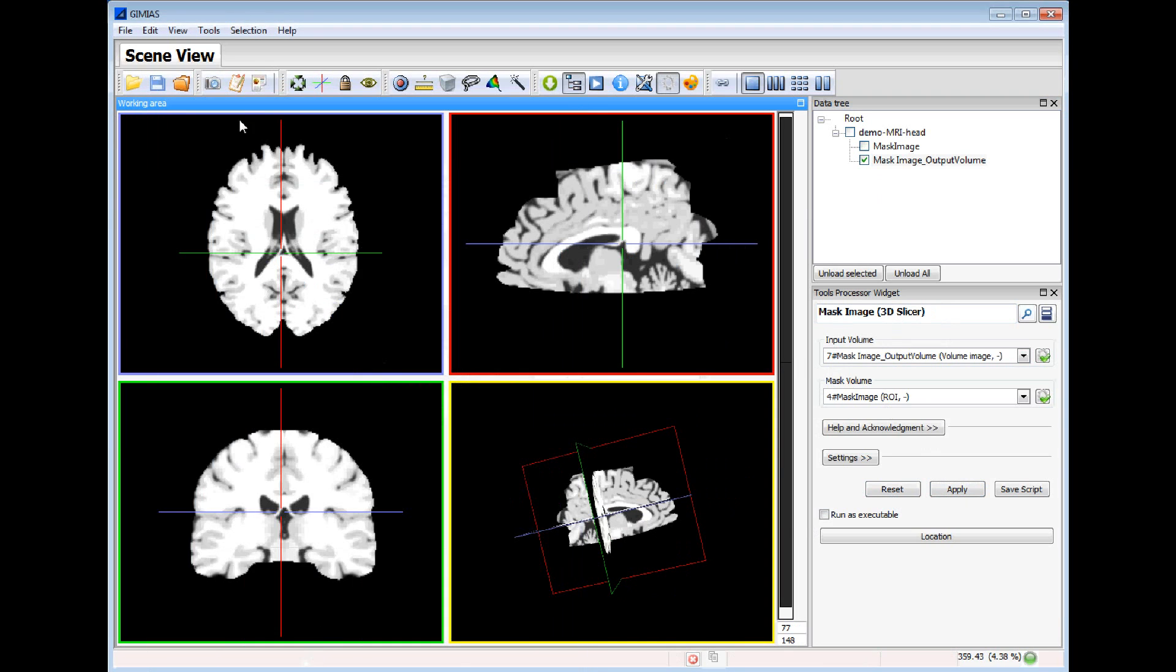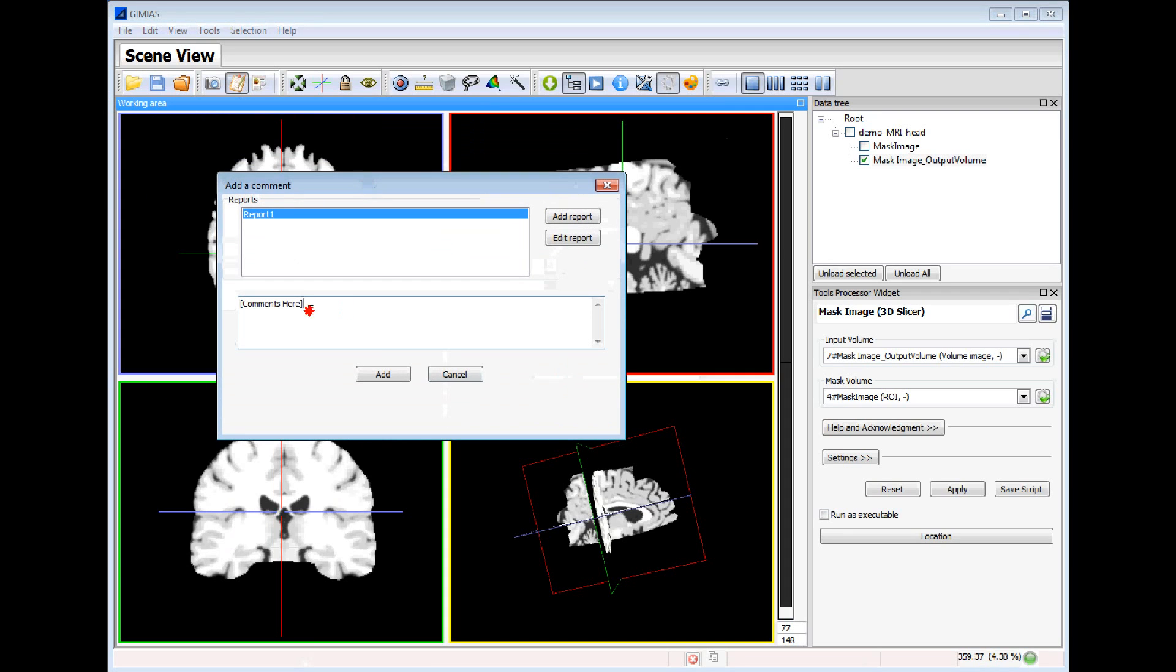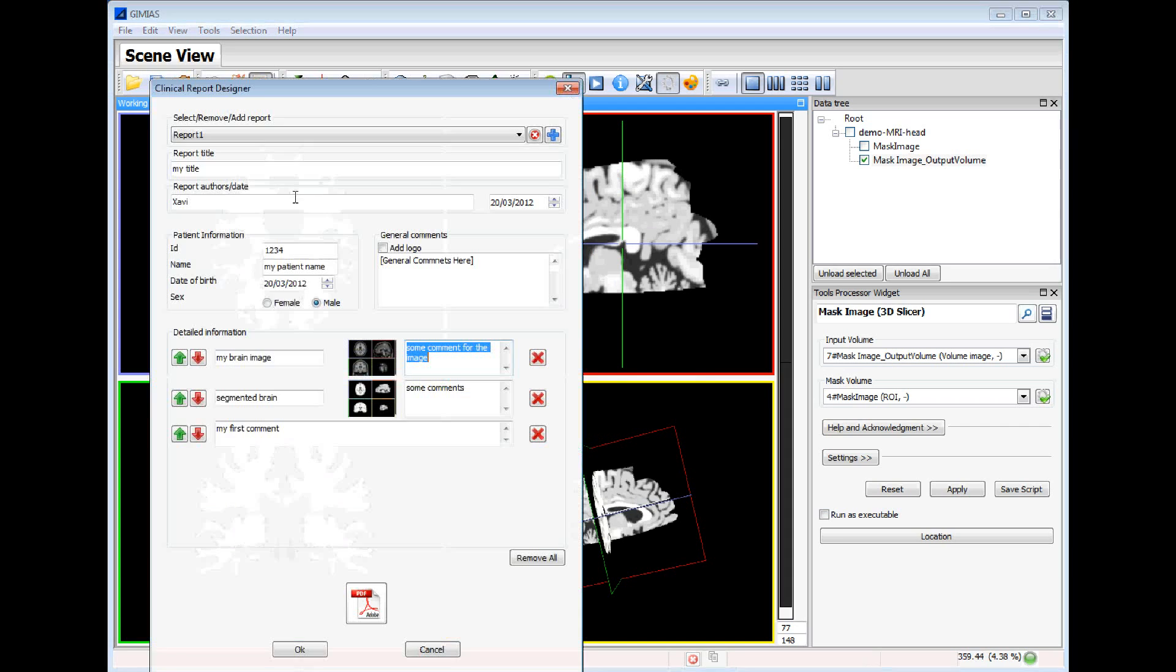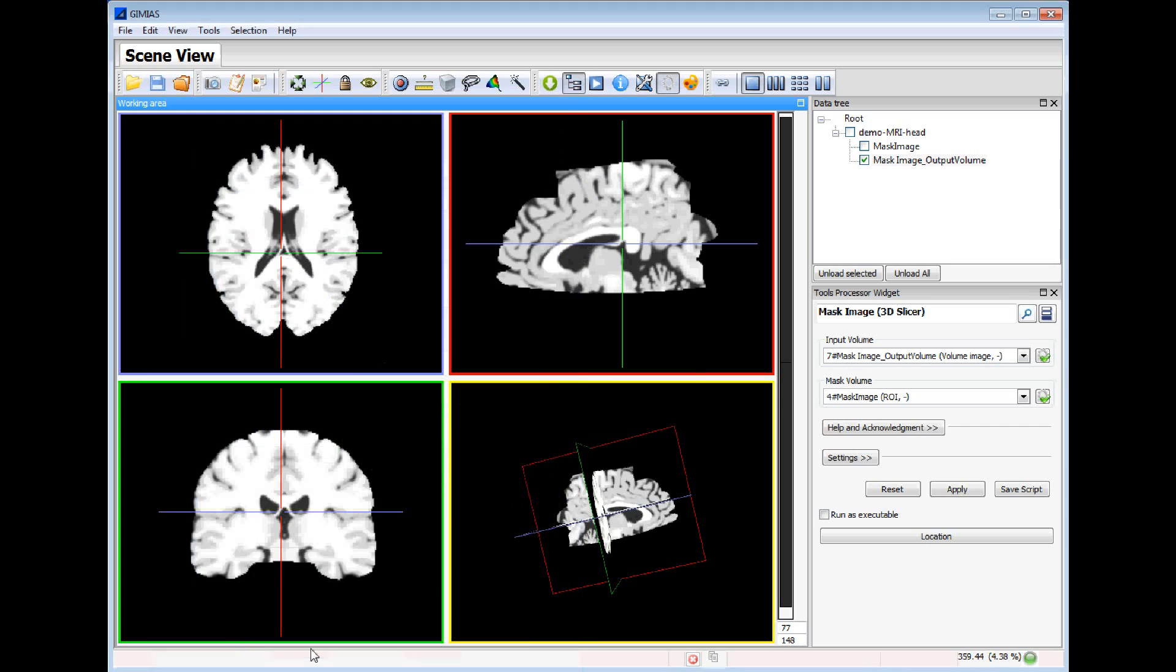We will add to the clinical report a new comment. And we will go to the clinical report designer. We can order the comment up and we can also change.